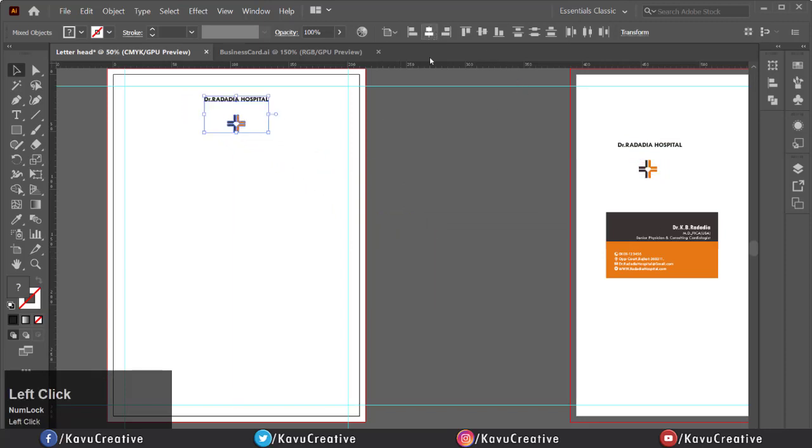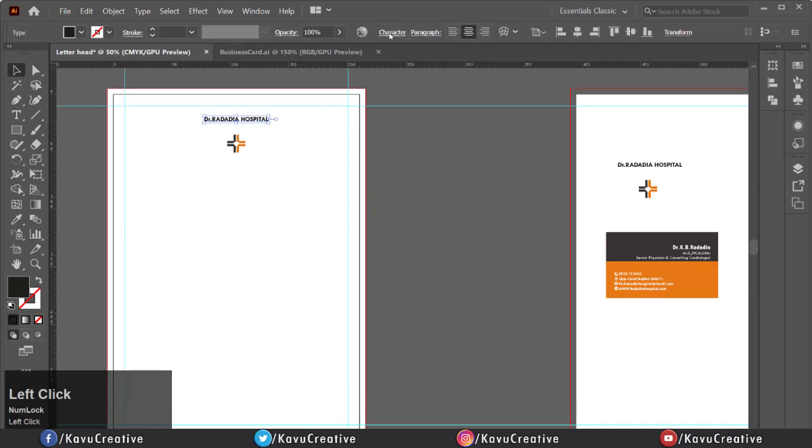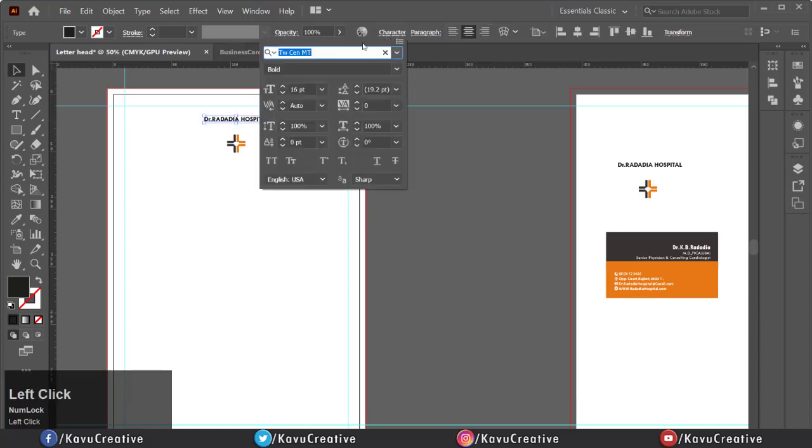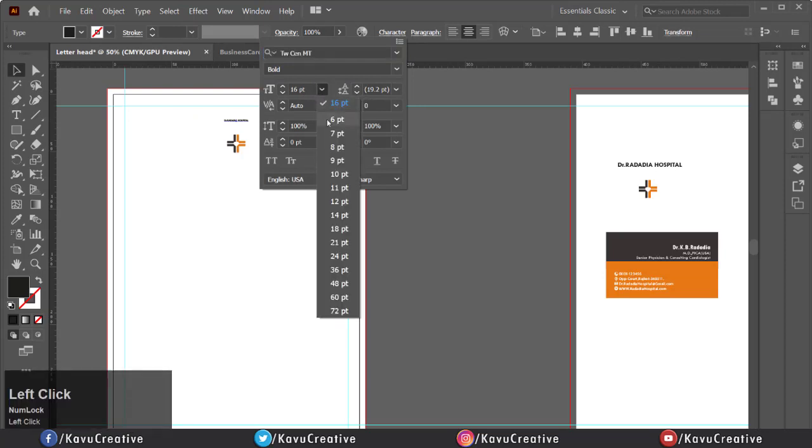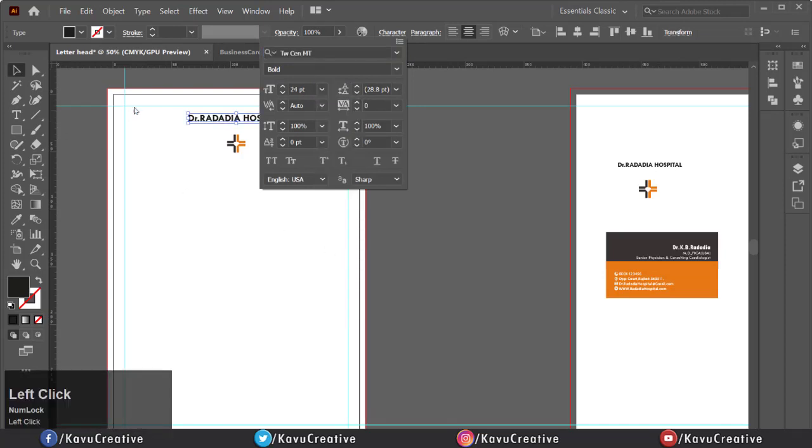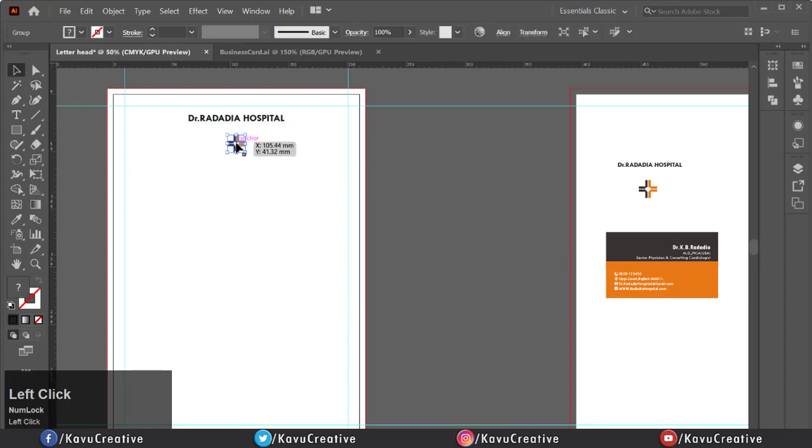Select hospital name. You can see the name, size and style of font in character menu. Change the size of font. Now select the logo and change its size by holding Shift plus Alt key.